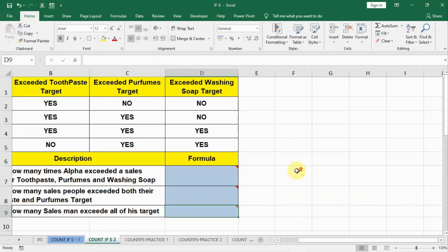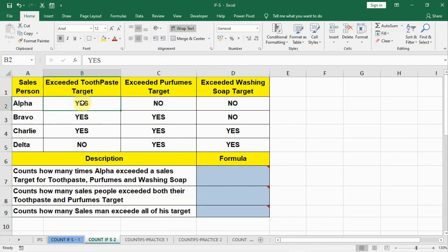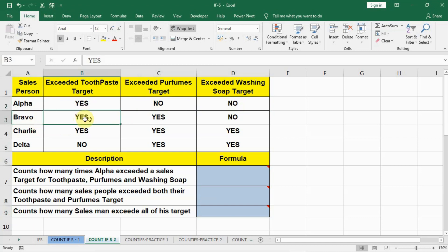Let us see one more example. In this example we have 4 salesmen and 3 products: toothpaste, perfume, and washing machine. The table shows whether each salesman achieved their target. Alpha achieved the target for toothpaste but not the other 2. Bravo achieved for toothpaste and perfume but not the third. And similarly Charlie and Delta. Our 3 questions follow.